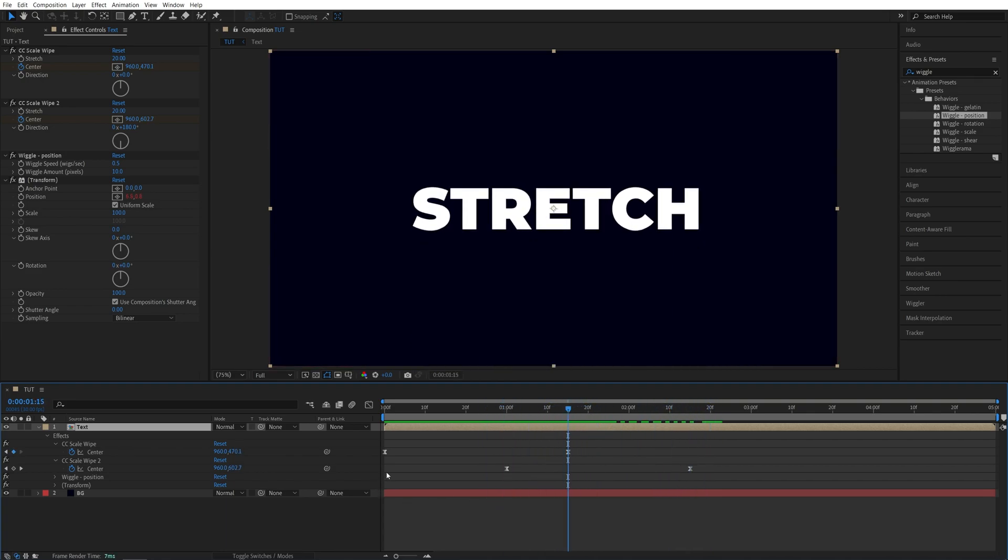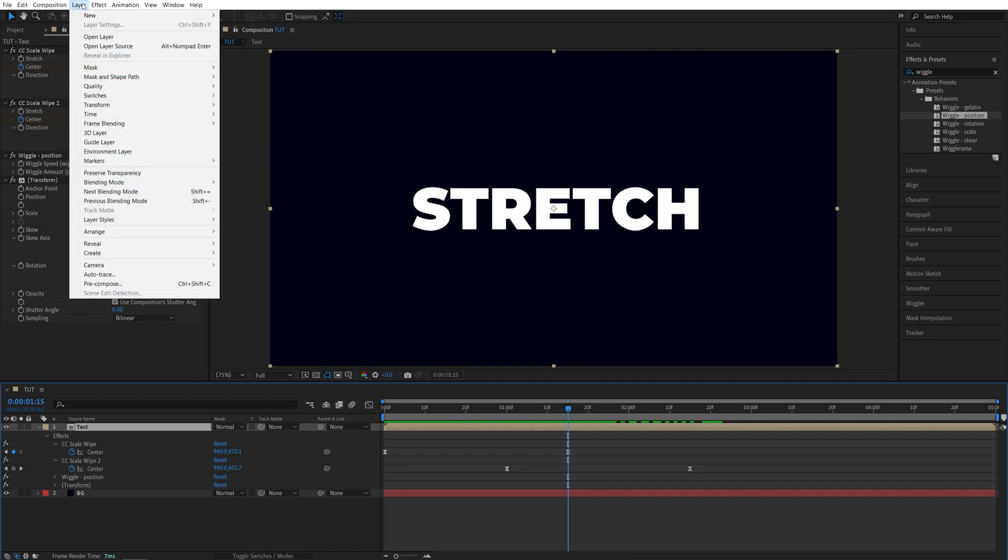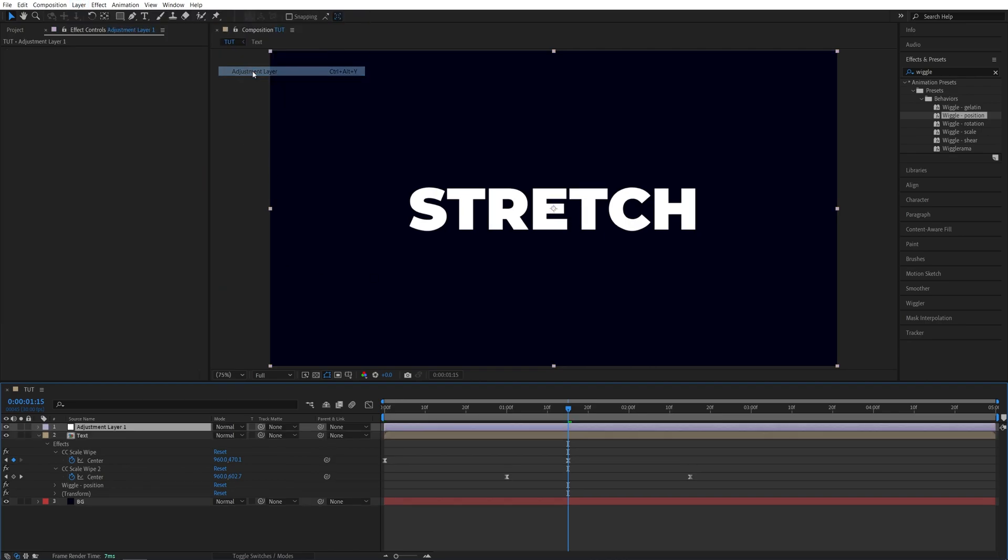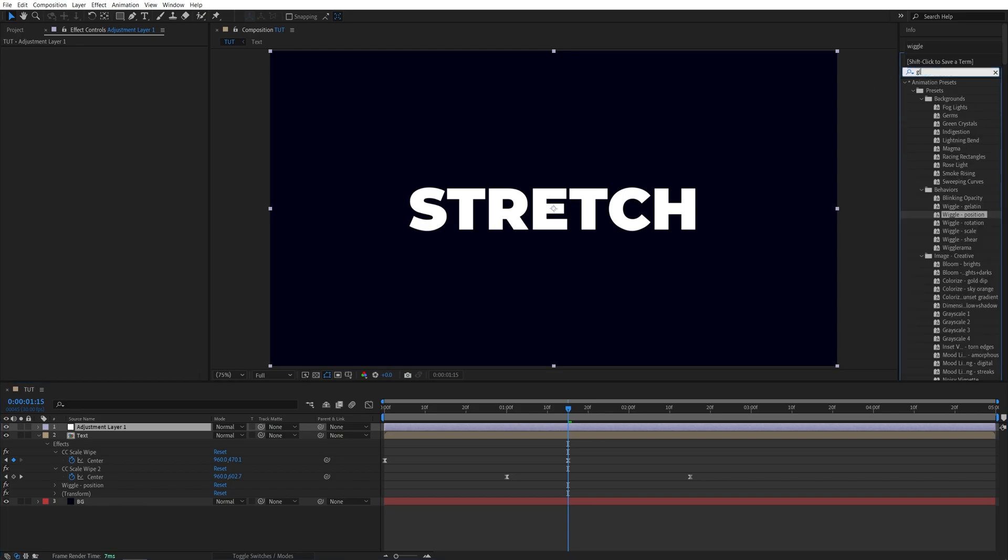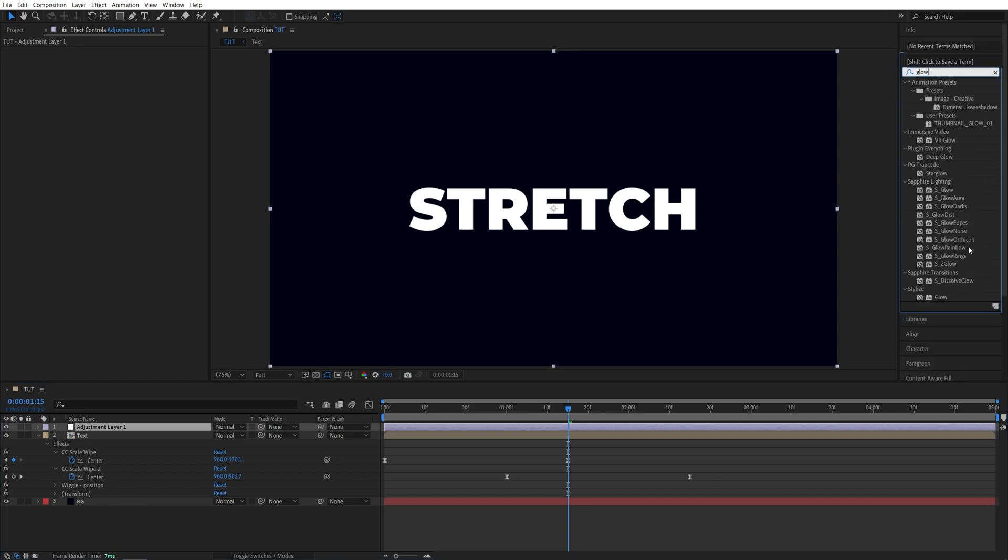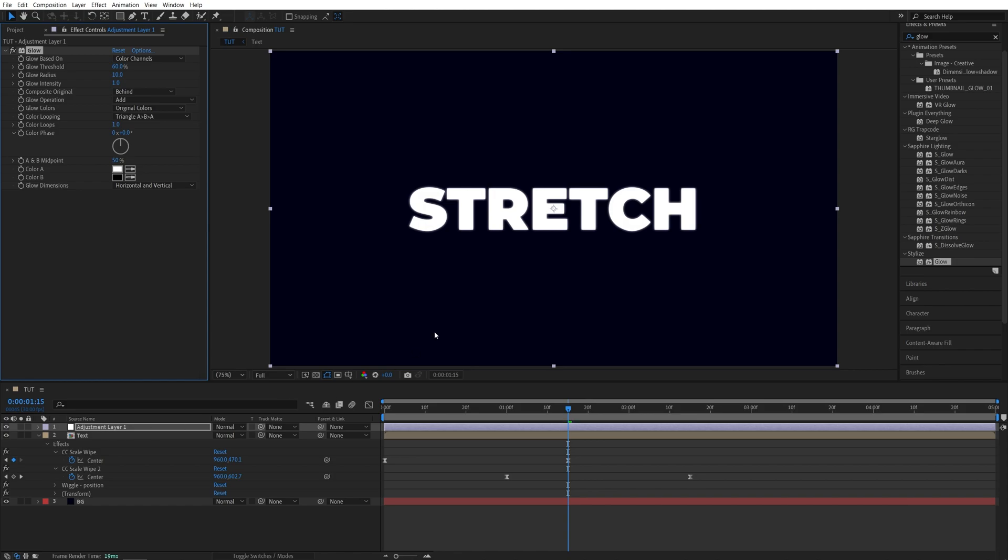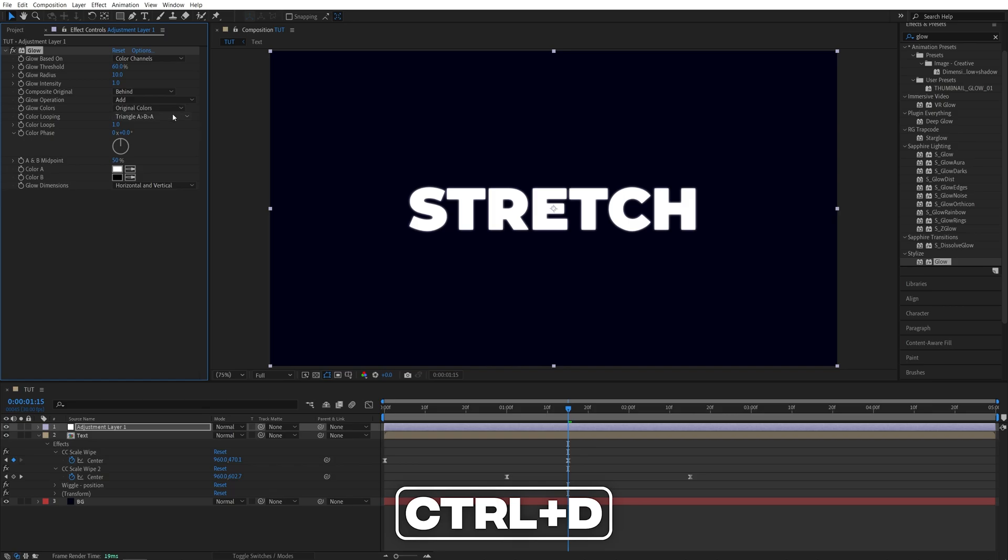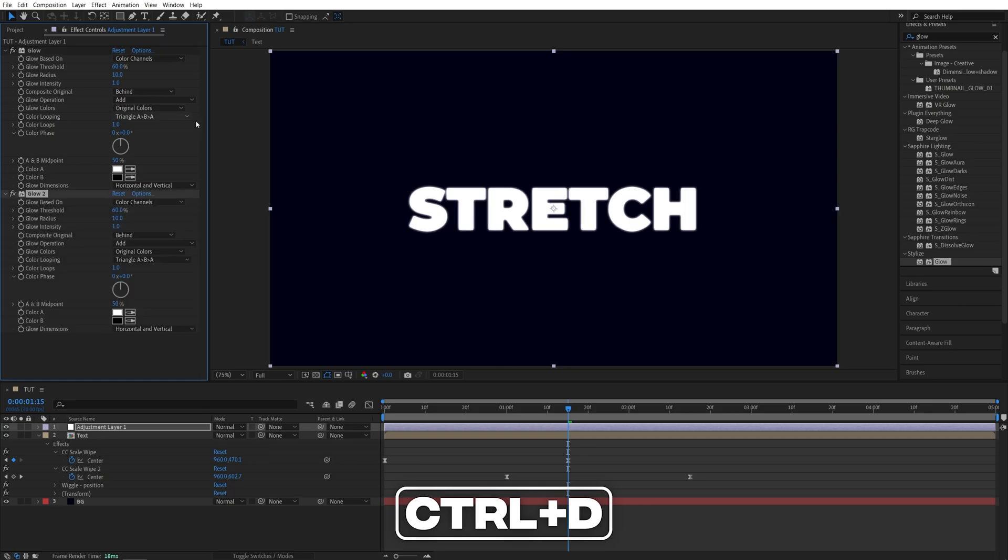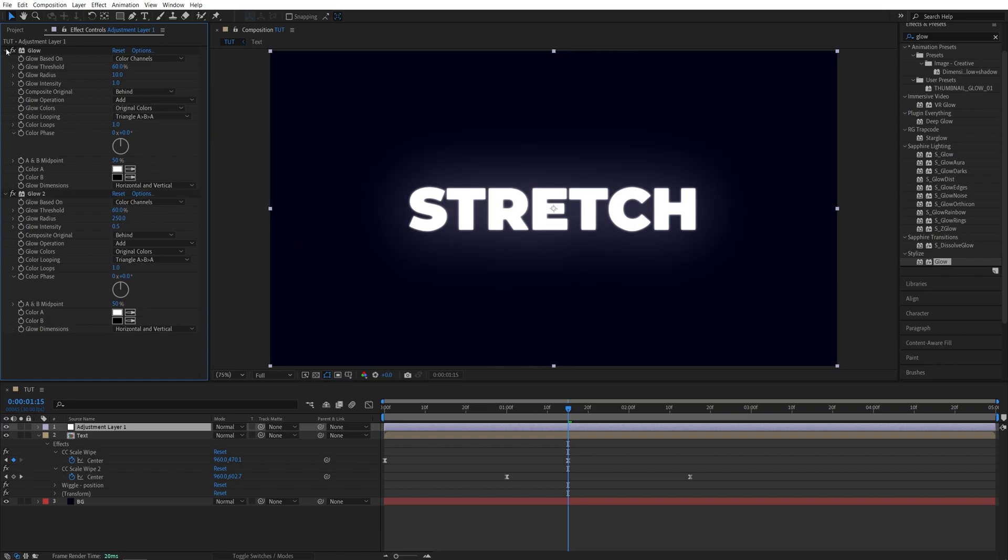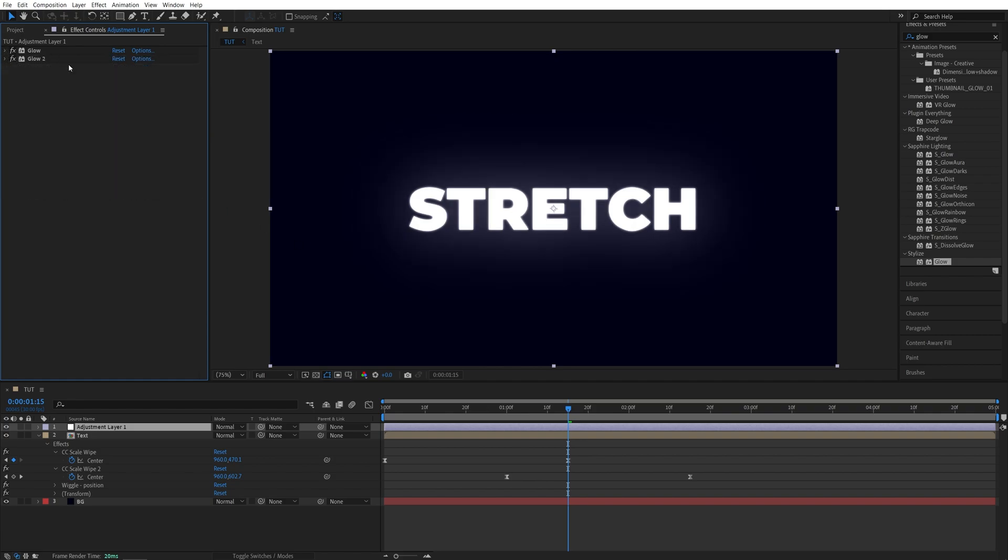After this, let's add an adjustment layer. So go up to layer, new adjustment layer. And let's add glow to the text. So go back to the effects and presets, search for glow and add it to the adjustment layer. Now for the first glow, I'm going to keep the settings as they are, then select the glow and press Ctrl D to duplicate it. For the glow 2, I'll set glow radius to be 250 and glow intensity to 0.5. And now we've created very nice glow around the text.